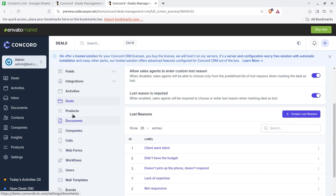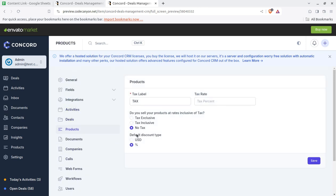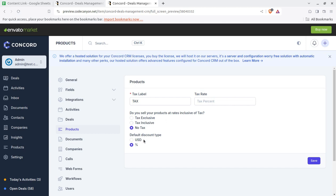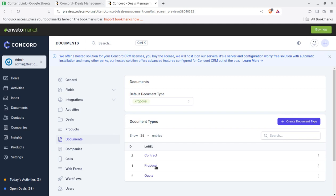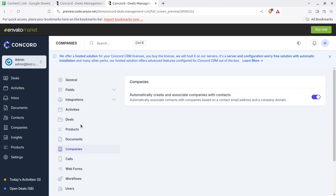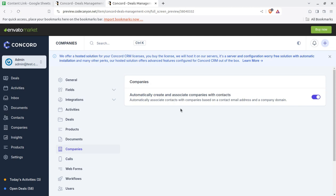Next, the products. Of course the products like tax and tax rate, like things can be added here. Documents, so different documents can be uploaded in the system for further uses. Company can be set.